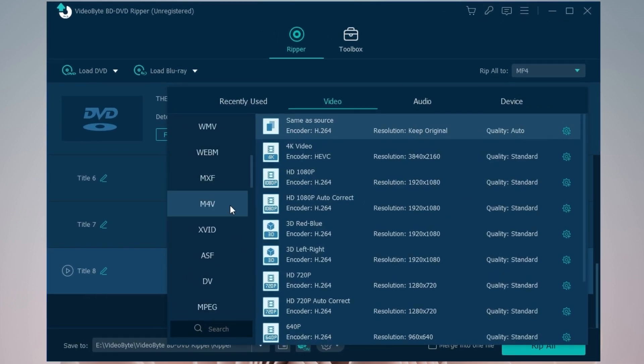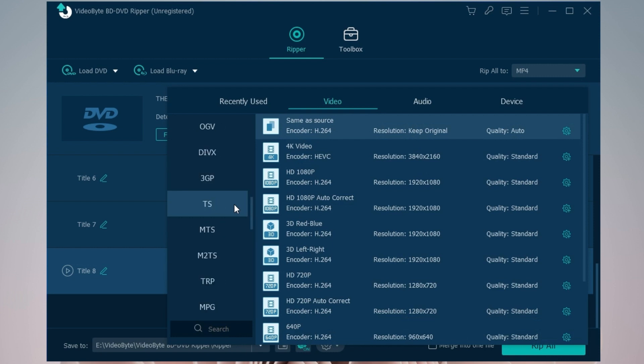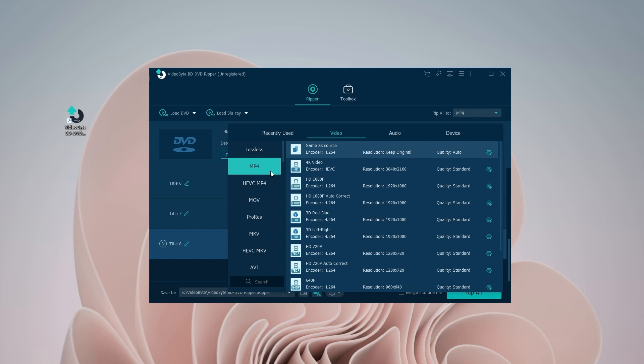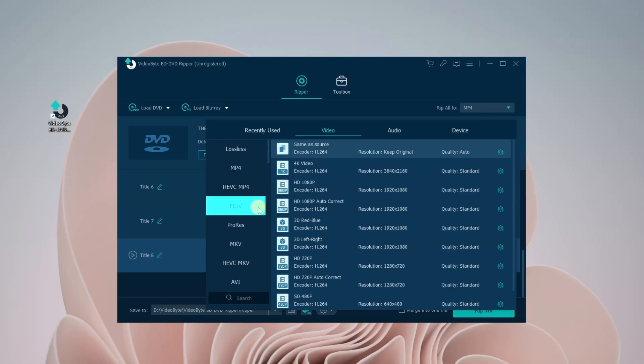VideoByte BD-DVD Ripper provides over 300 output formats for your choice. I recommend you choose the most commonly used and highly compatible formats, like MP4, MOV, and MKV, for easy playback on any device.